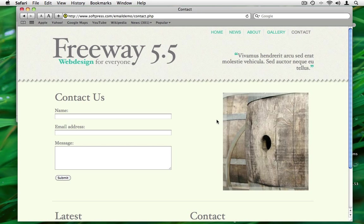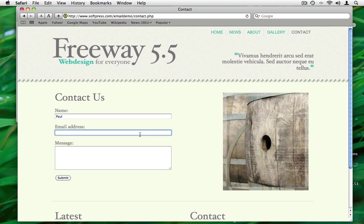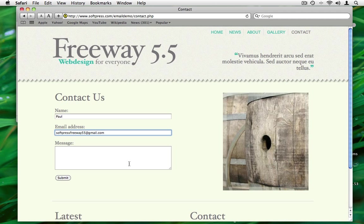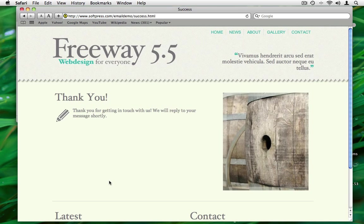I've uploaded the page to our web server and here's our form. If I put in some information, I'm going to put in my name and I'm going to put in the email address and it's a message from my website. And I click on submit, we'll be taken to the thank you page.